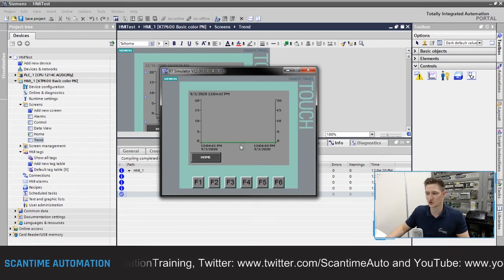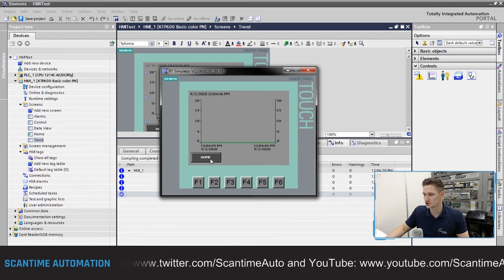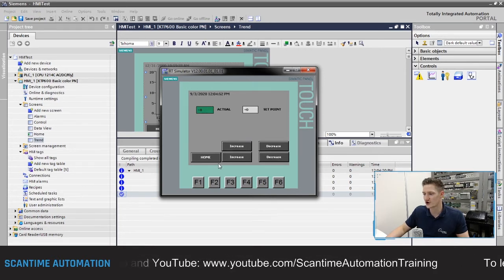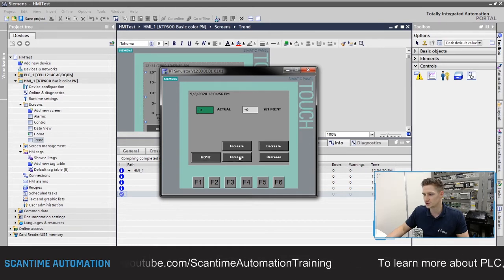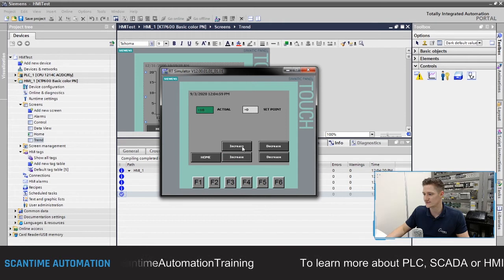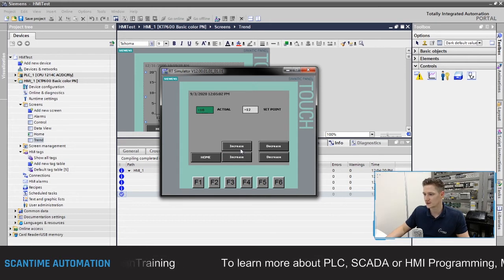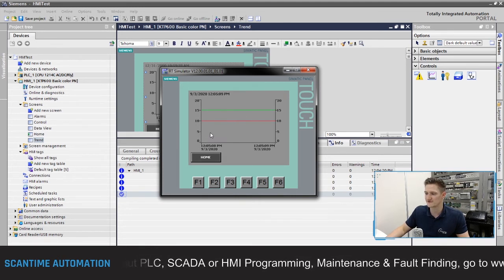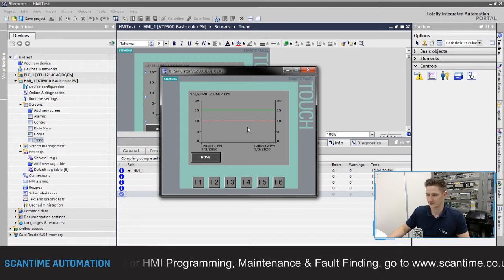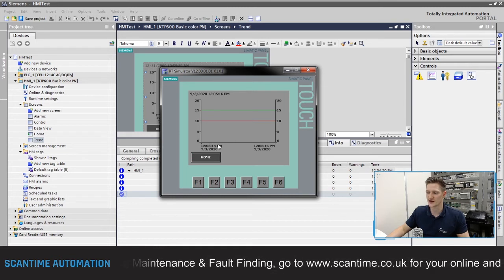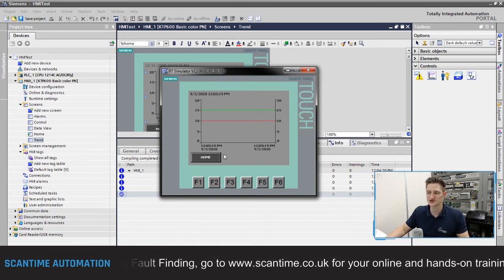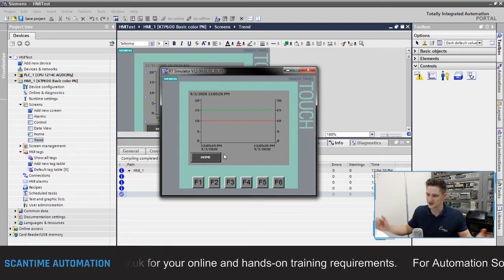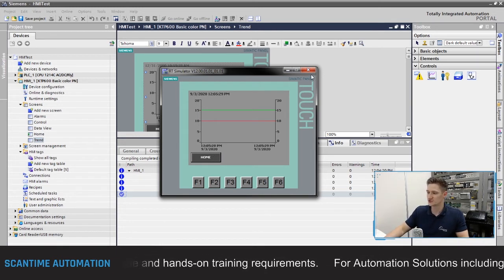Currently everything reads zero, so I'll go to the home screen, then data view, and start changing values. I'll increase the actual to 10 and set the set point to 15. Going home and then to the trend, you can see the green line at 15 and the red at 10. Notice it's a flat line because changes happen every one second — it won't show the increment history across the board. To see more history, we can change the time interval.